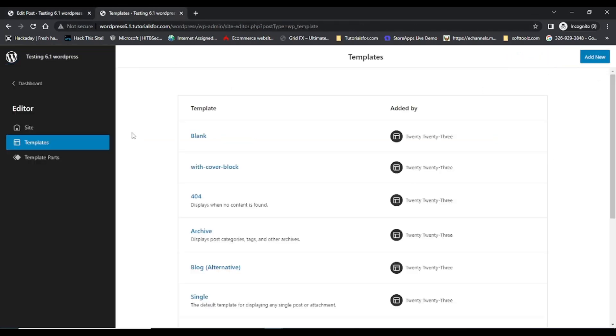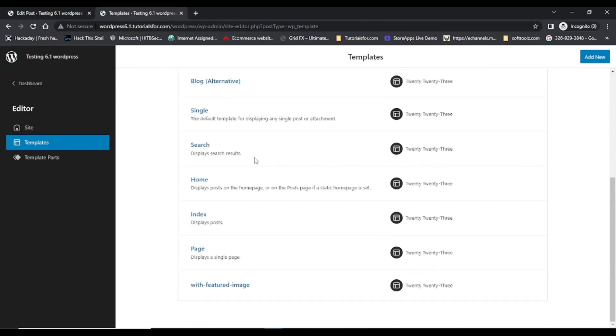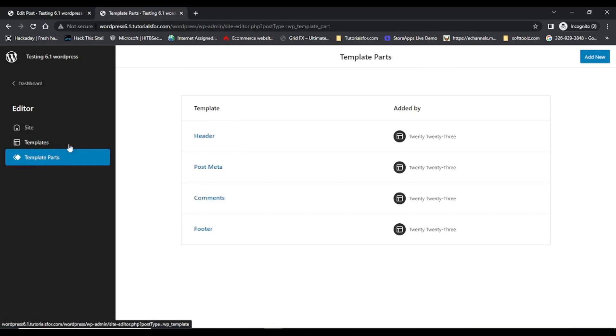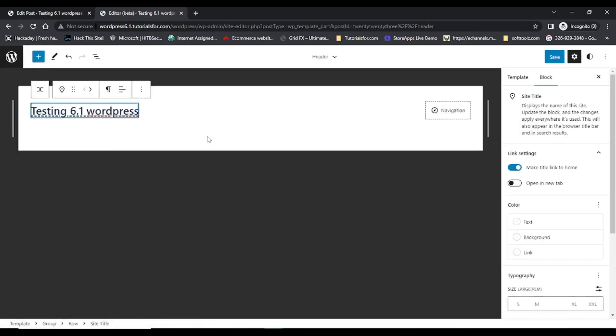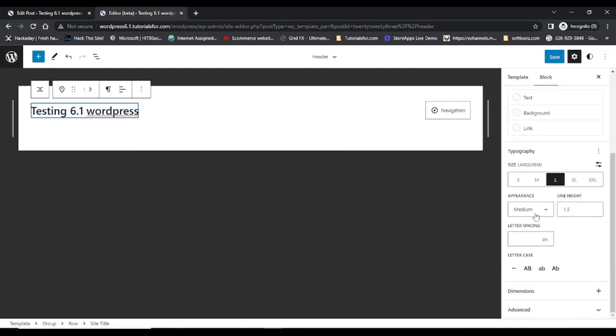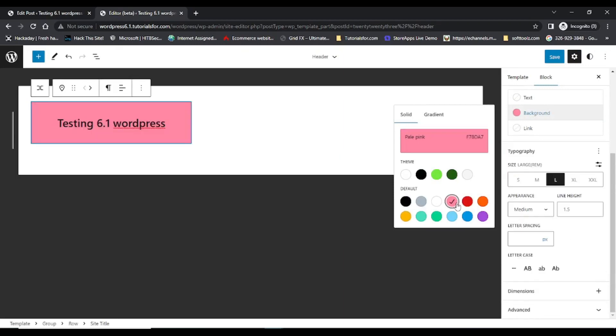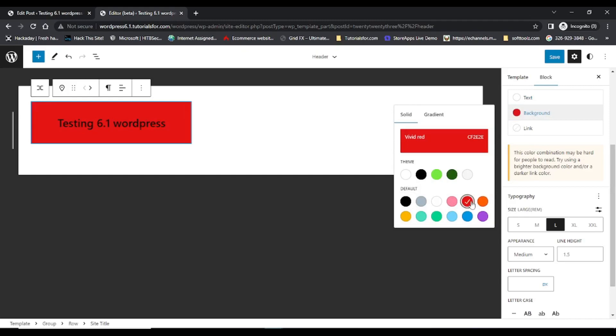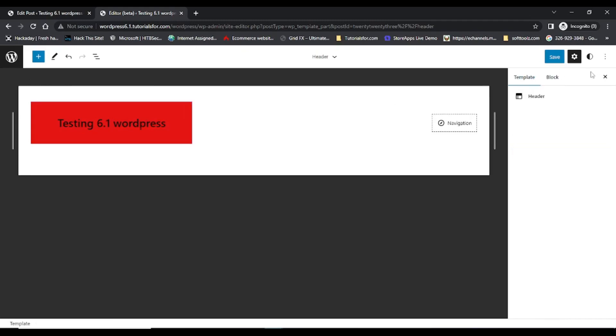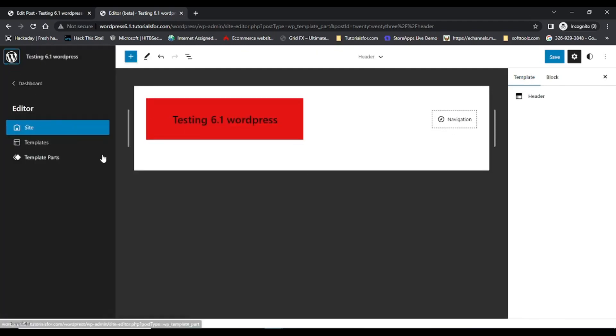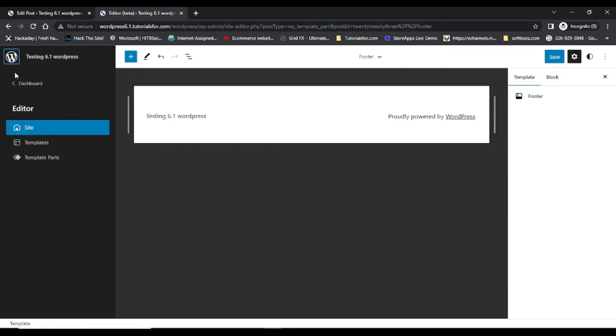The next feature is it has a lot of template options which you can edit and modify. These template parts, and there is header and footer parts also there which you can customize. So this is one of the features in WordPress 6.1 which is not present in the previous versions.